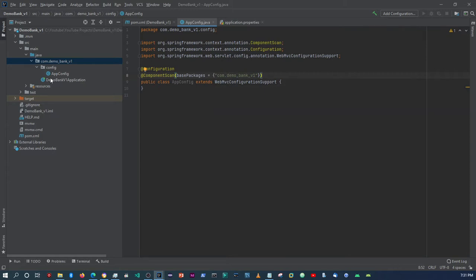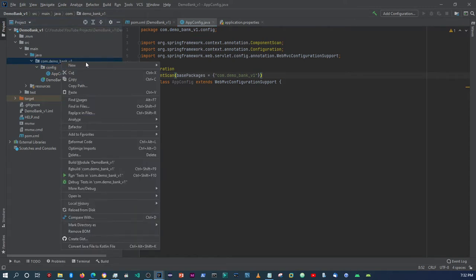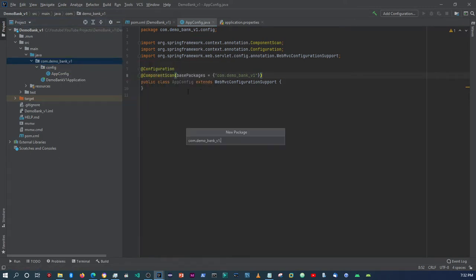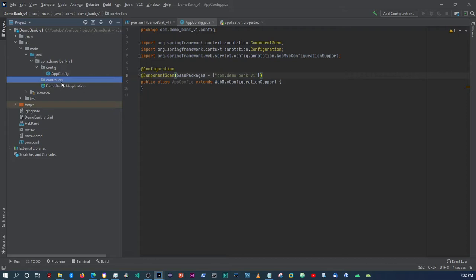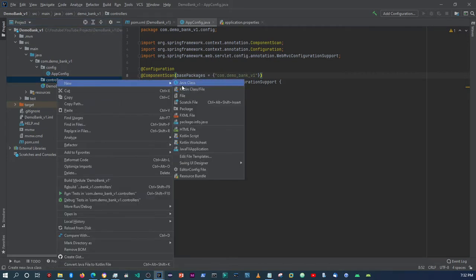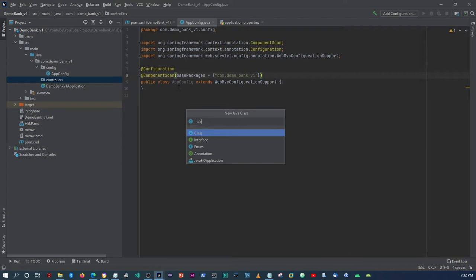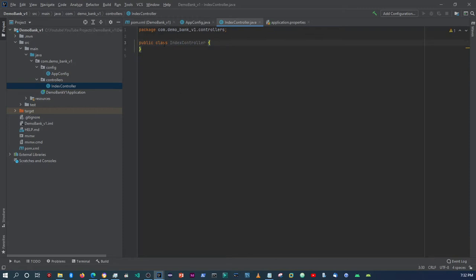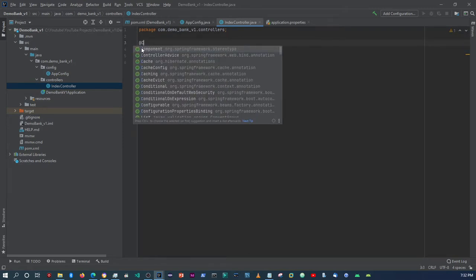Now what I want to do is add another folder — a package — and this is going to be controllers. And then in here, I'm just going to add IndexController. We have to annotate this as @Controller.